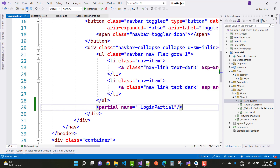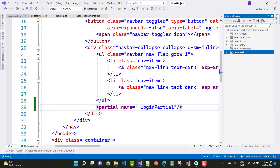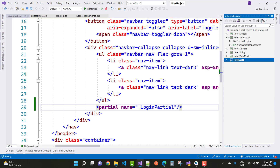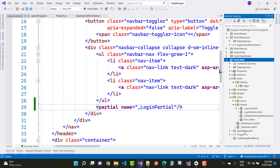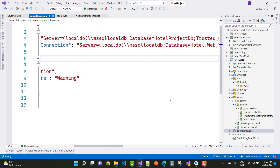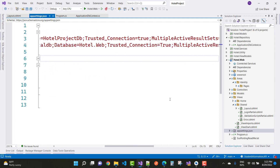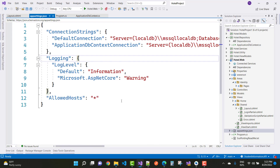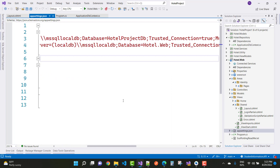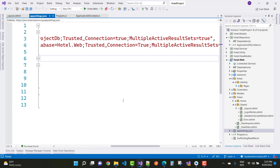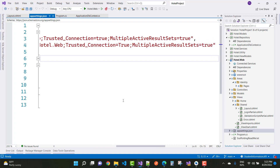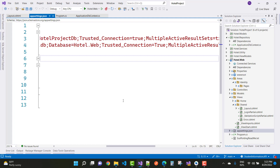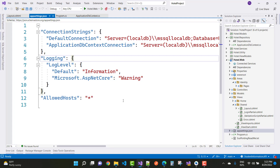After that, do some migrations. In the repository there is the ApplicationDbContext. Check your connection strings — in the appsettings there is a SQL Server LocalDB with database name HotelProjectDb, TrustedConnection=true, MultipleActiveResultSets=true. There is also a second connection string with database Hotel.Web, and the ApplicationDbContext connection is already added.